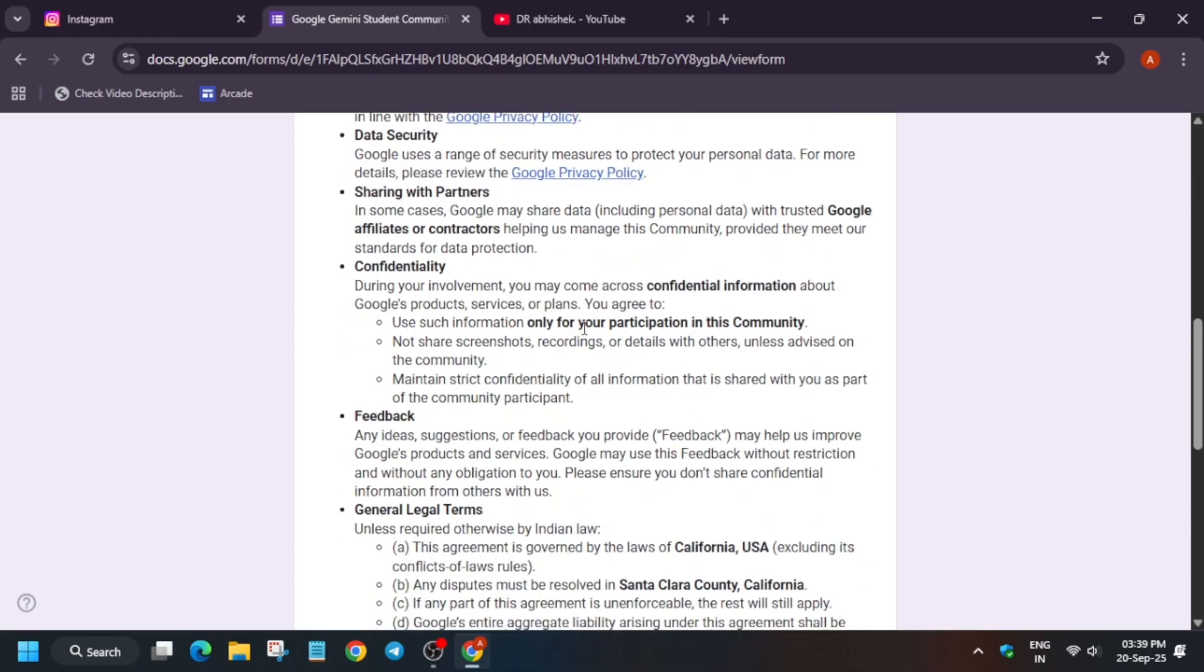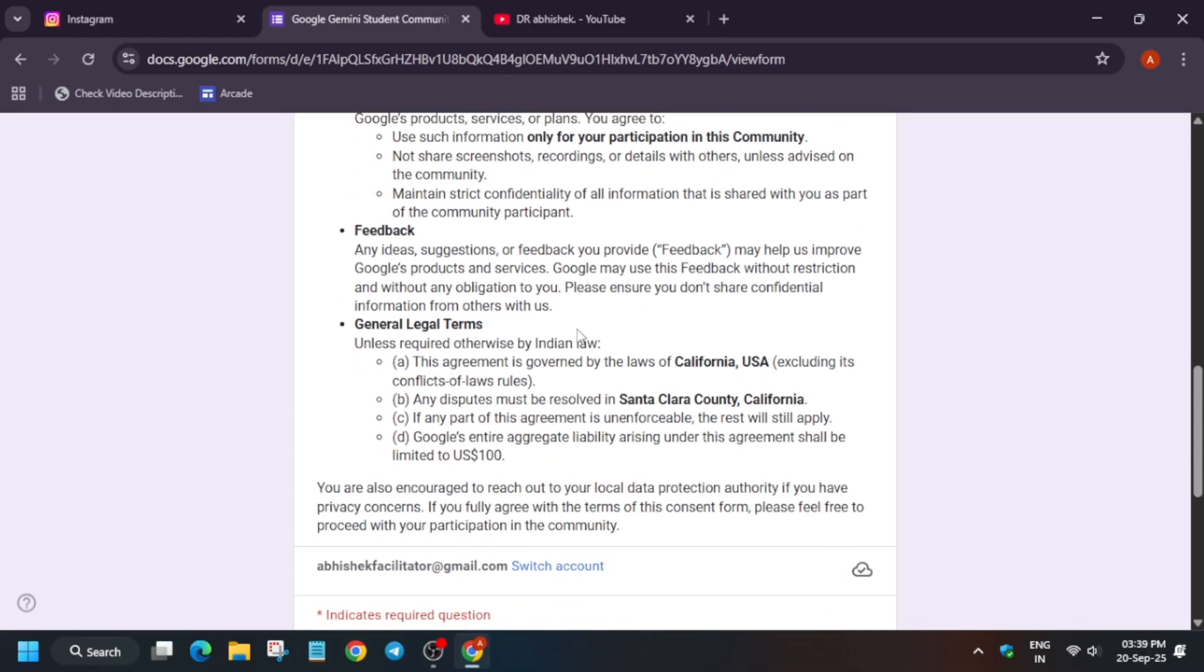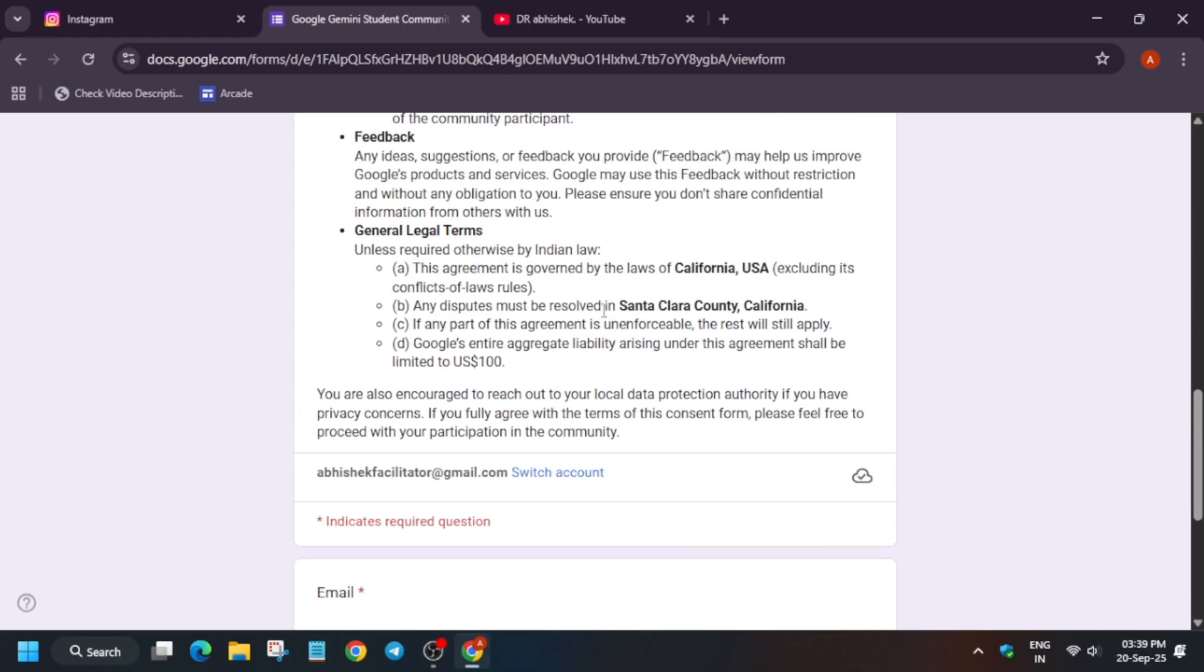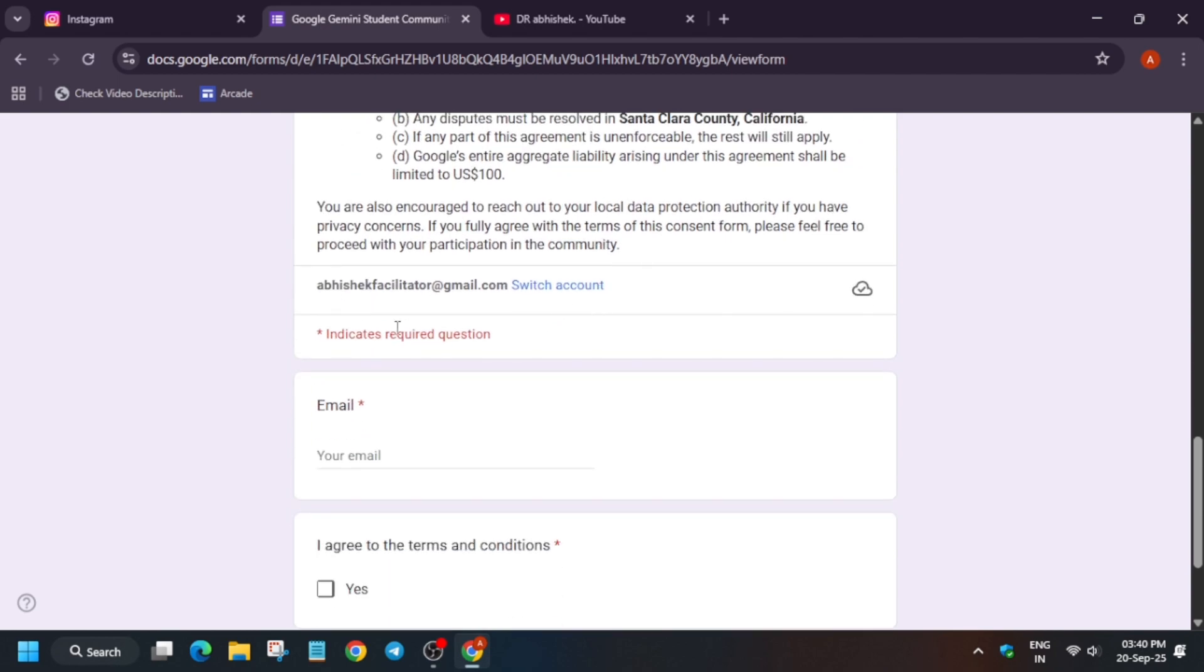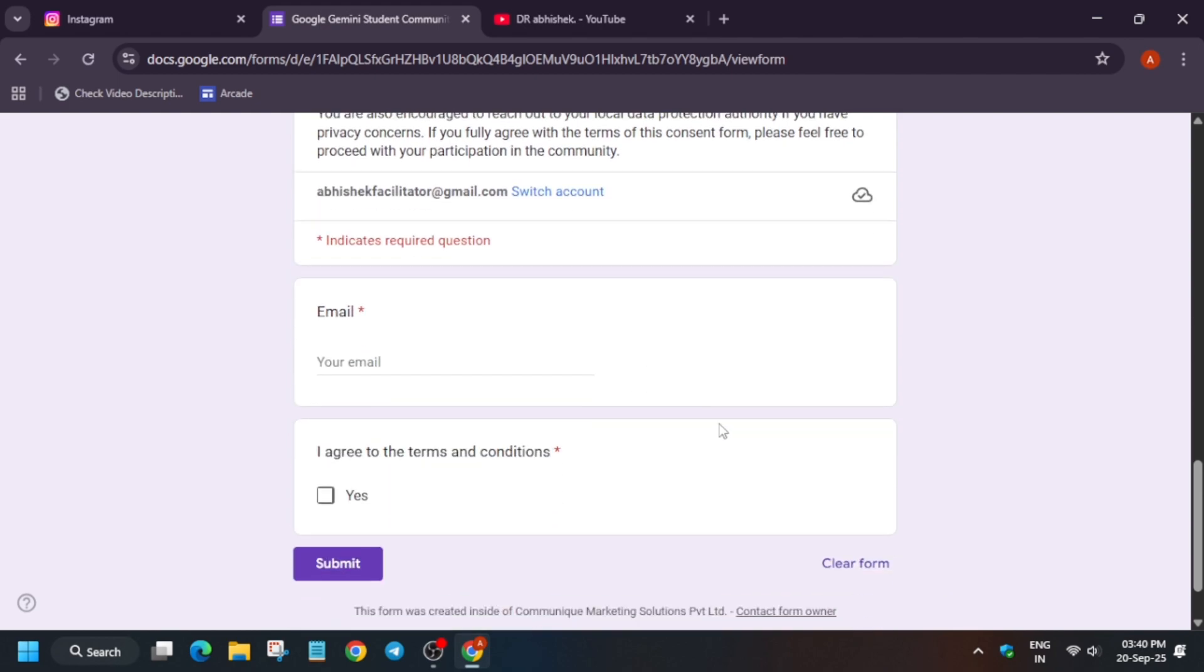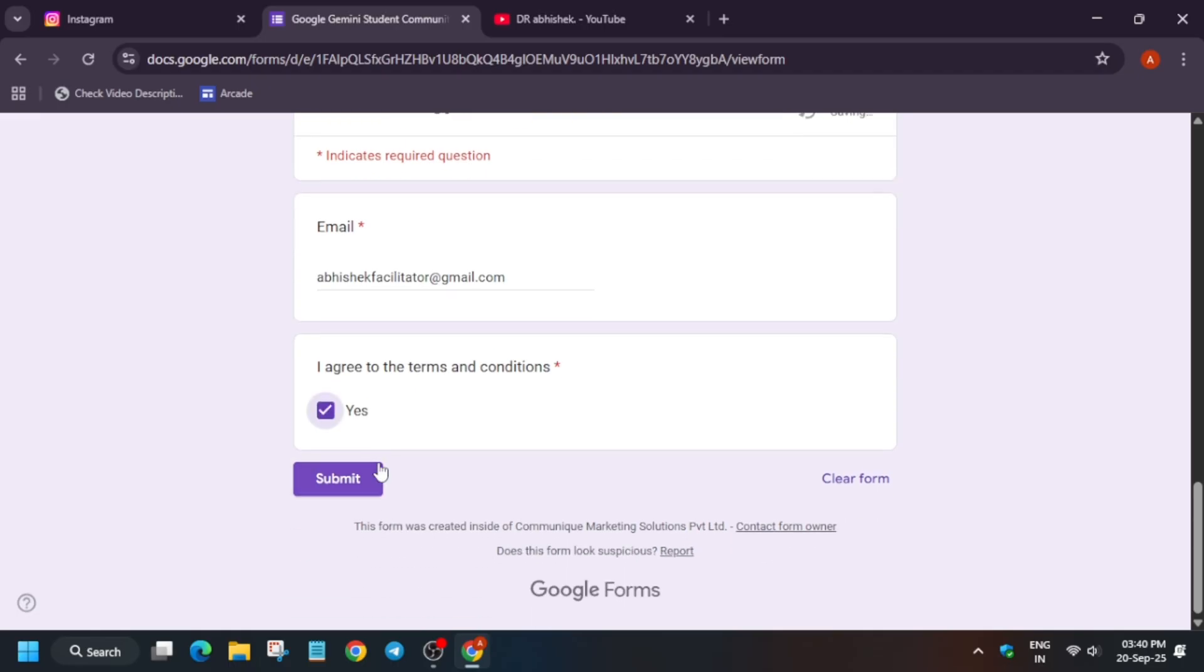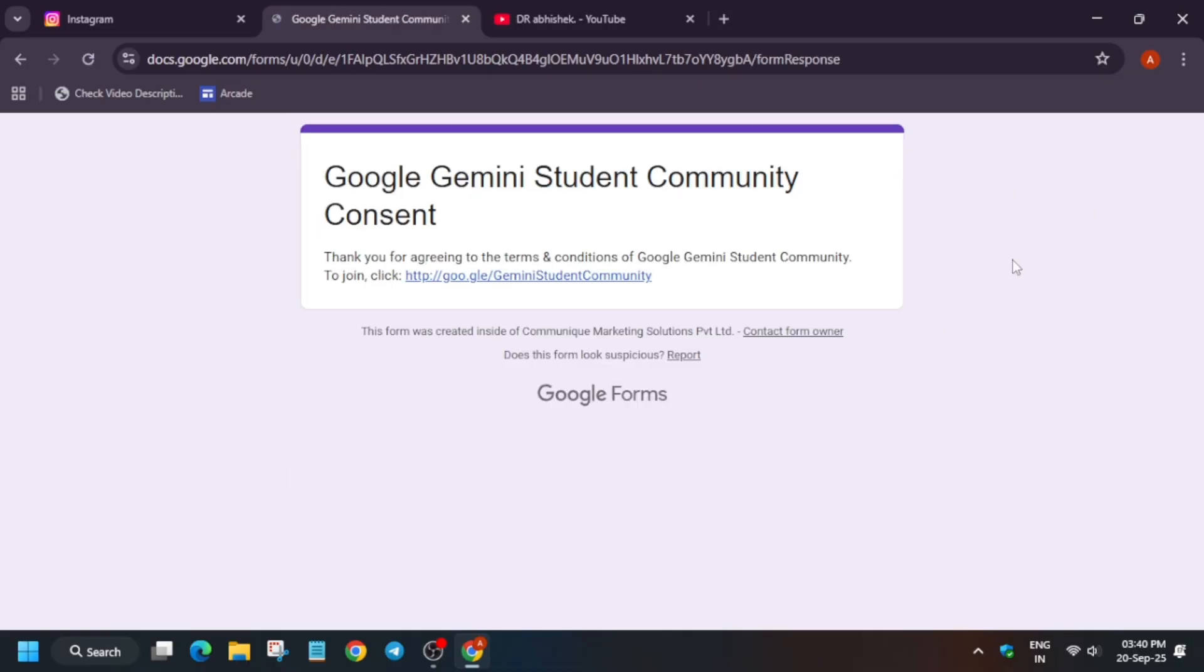All these things are mentioned here. You can read if you want. Now simply, you have to just fill your email, click on agree to terms and conditions, and submit it. After that, your email will be registered and they will respond.